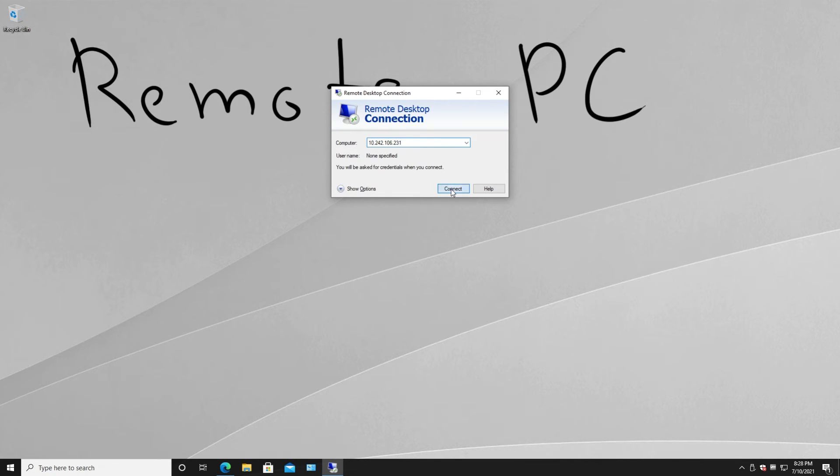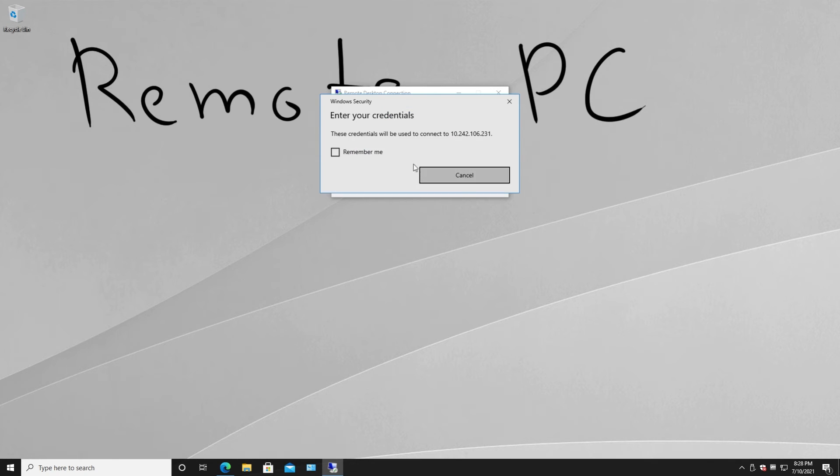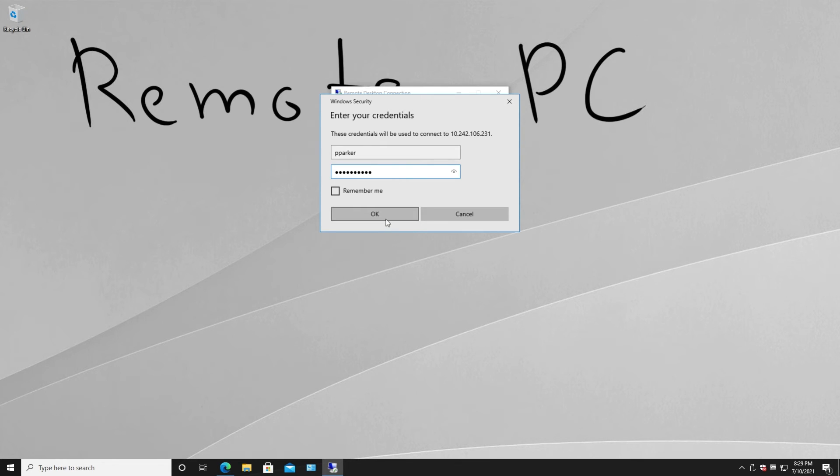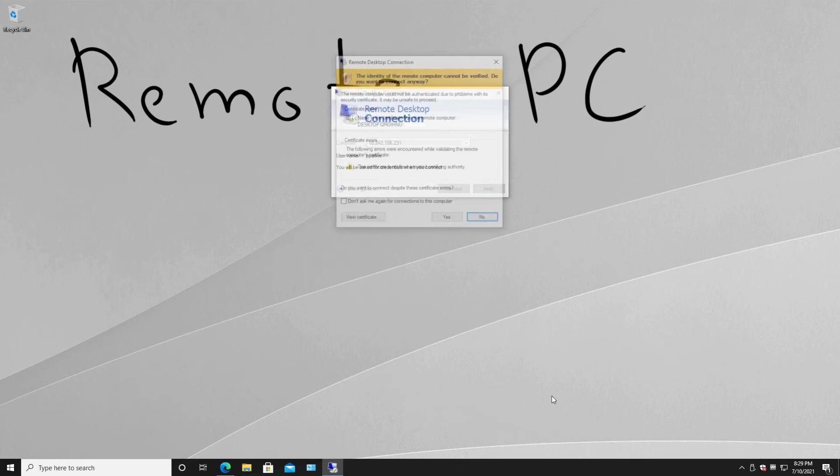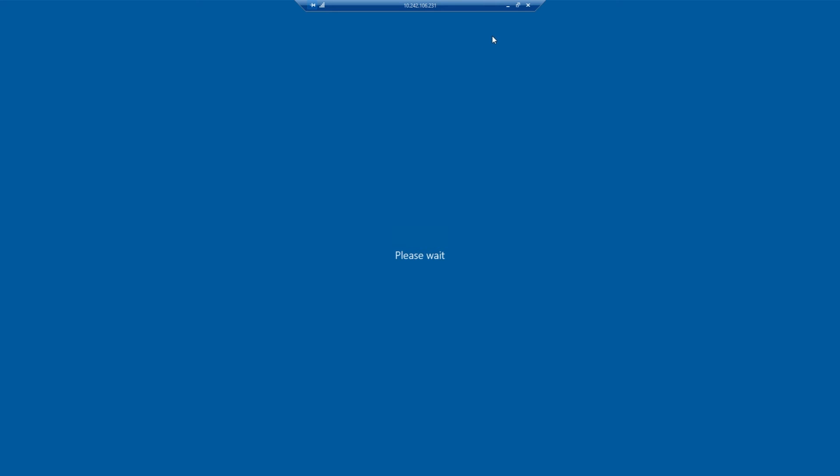And we try to connect. As you can see, we have this username, password prompt. Let's put Peter Parker and our password. Click yes. And now we are connected to our office computer from our remote PC.